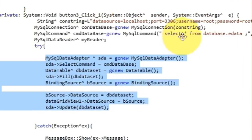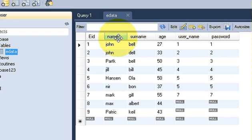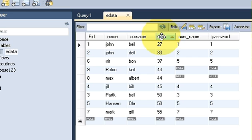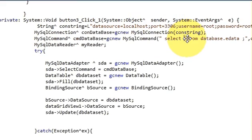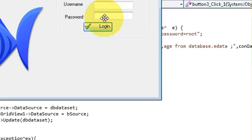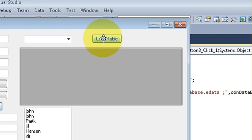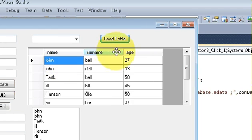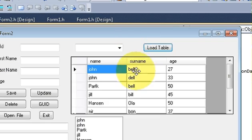By writing SELECT * in the query, whenever we use star it loads all the values. But for example, if I only need three columns — name, surname, and age — I can just replace the star with those column names: name, surname, and age. When you run the program and press the Load Table button, it only shows those three columns. In this way you can customize your table and show only the columns you want in the DataGridView.